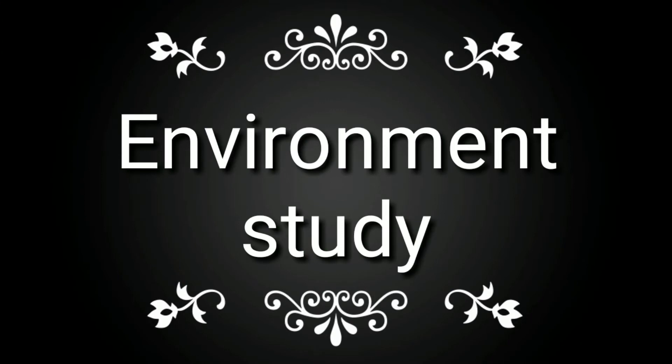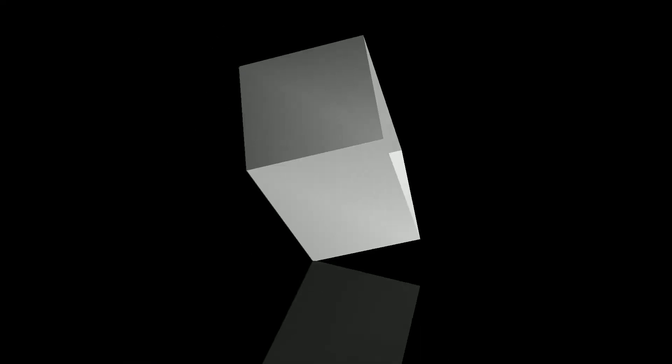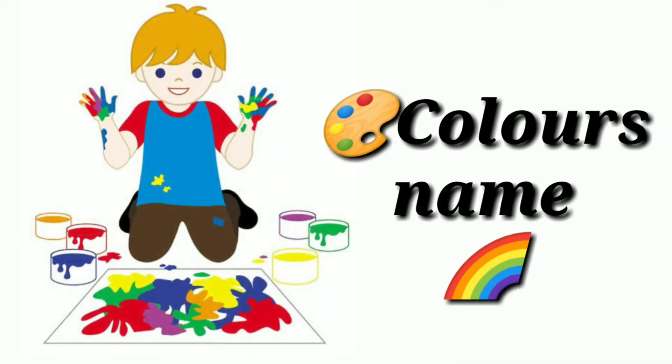It's environment study time. Our topic is color's name. Let's start.